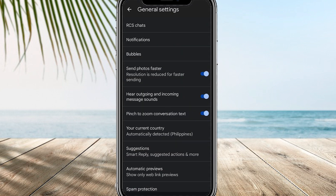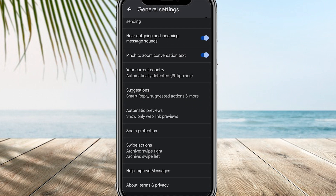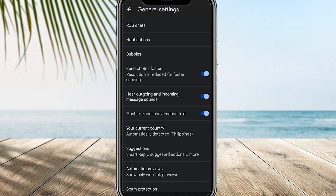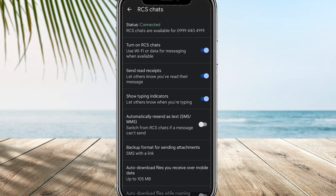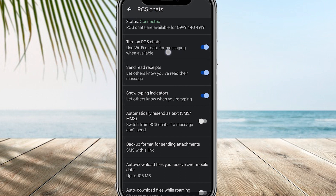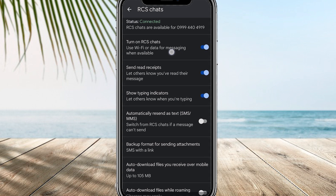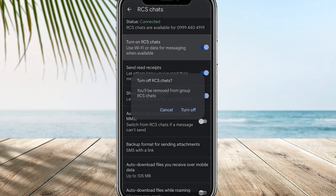Depending on the version of the Messages app you have, you may find an option called RCS Chats or Chat Features. Tap on it, and you should see an option to disable or turn off RCS — tap on that option.